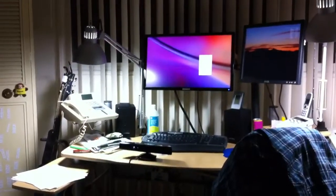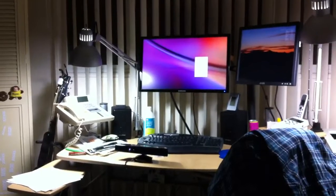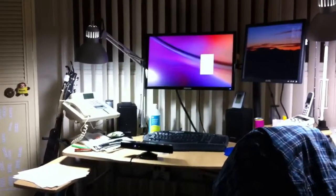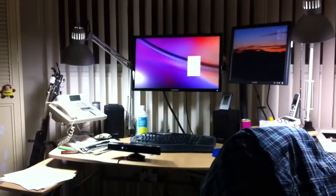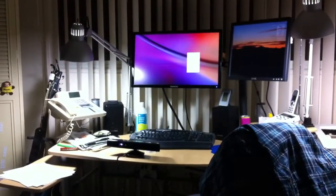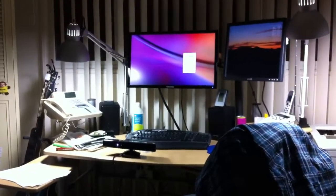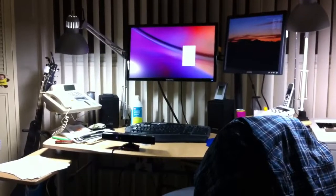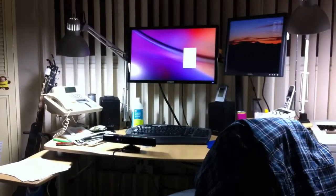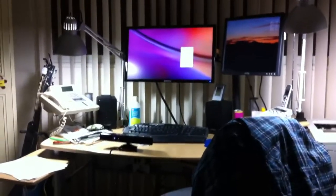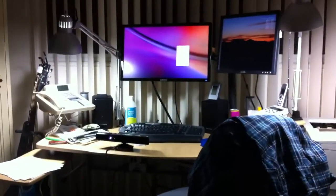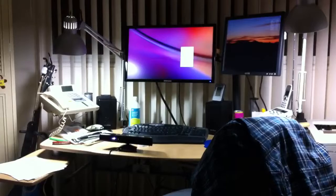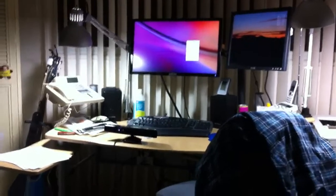And then we've got my other computer. It's got a second Quartz Composition running, and they're connected via OSC, so we're going to send commands to each other over the network.